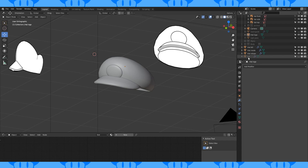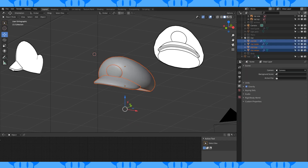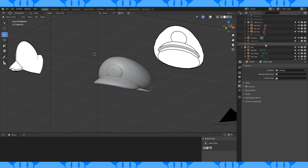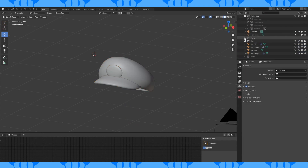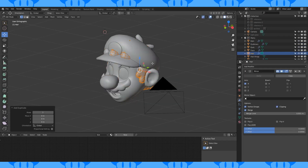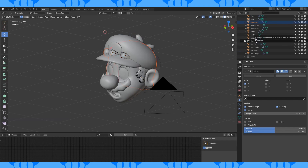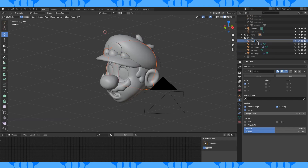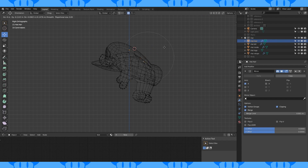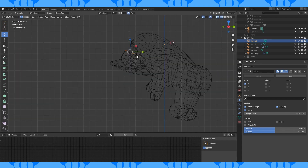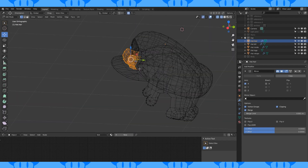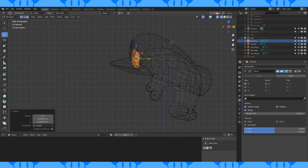Make a new hat collection and put these objects in there. Put the unused objects into the archive folder. Duplicate the hair object and move this new hair to the hat collection. Use proportional to fit this new hair object under the hat.